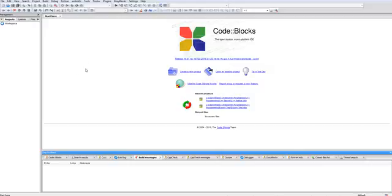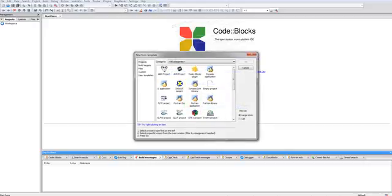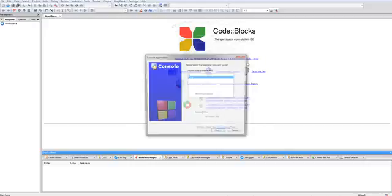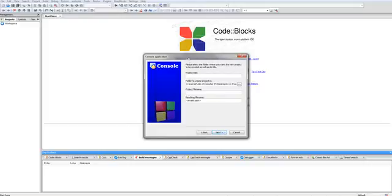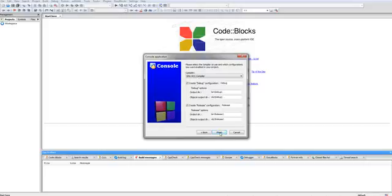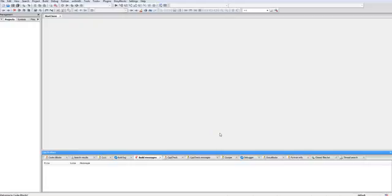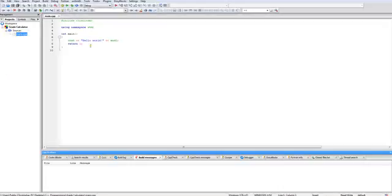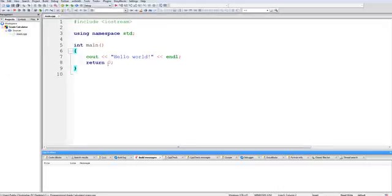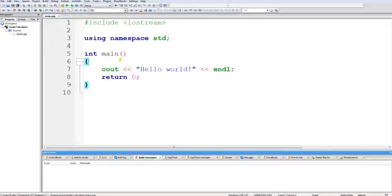So I'm going to get started by creating a new project. It's once again going to be a console project programming in C++. Let's name our project something like grade calculator. Now let's open up our main file and start programming.